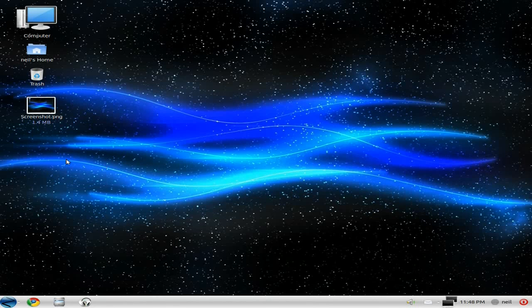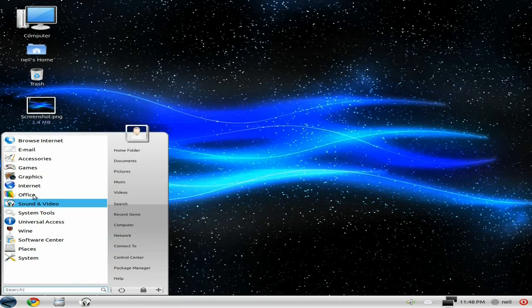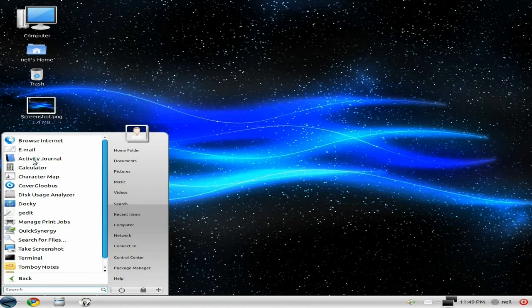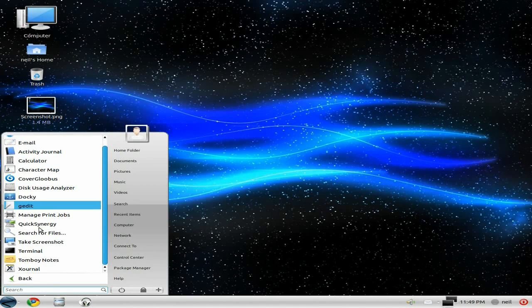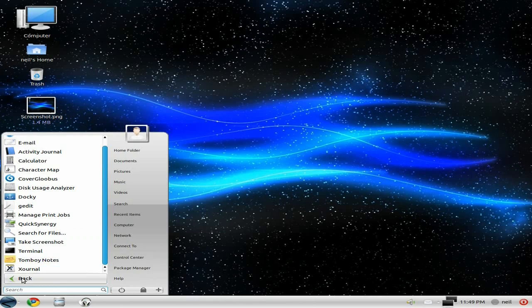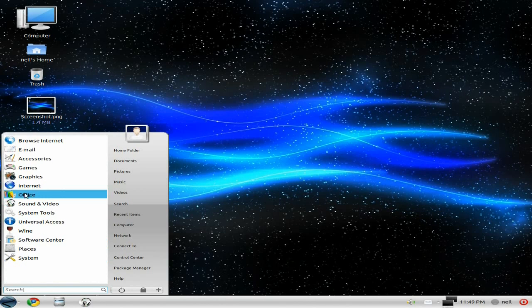Next. We'll go down to the menu again. It's a note-based system, really. As I said before, it's got Tomboy Notes as well, Exjournal, Gedit's there as well. Glowbush. So yeah, that's alright.